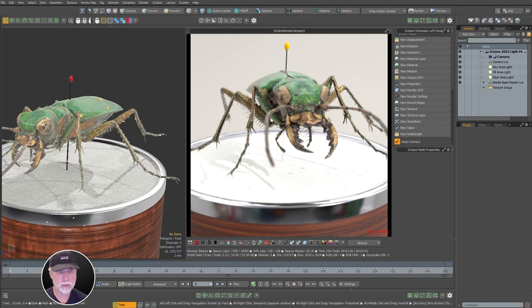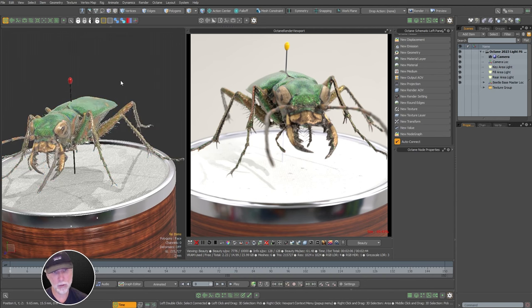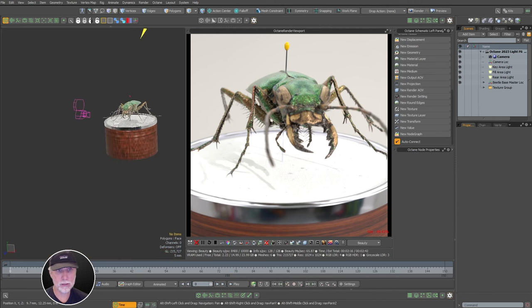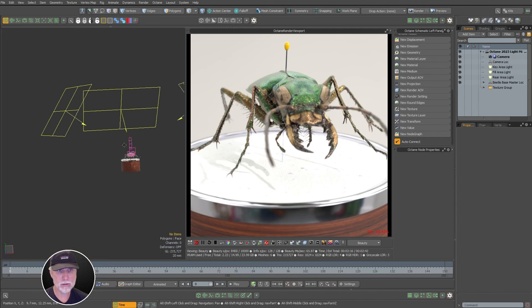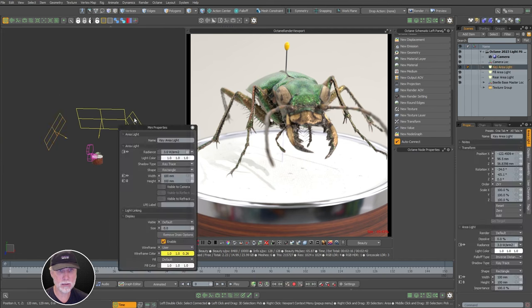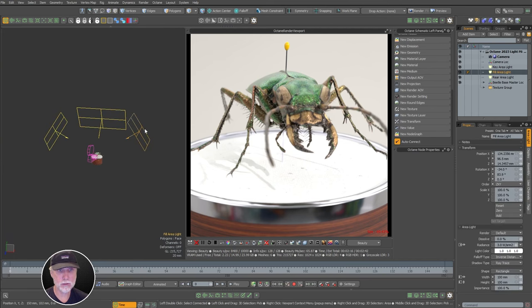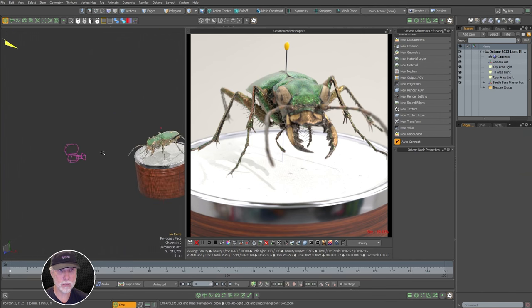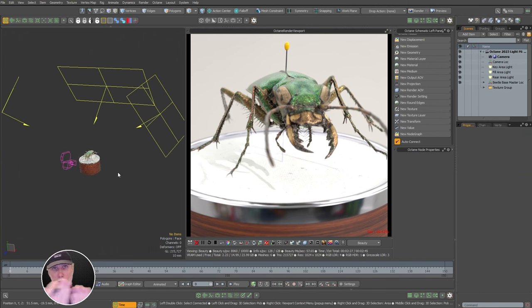I've got this tiger beetle here — it's a scanned mesh from Sketchfab and attribution to the author is in the description. It's a good subject for this. I've got three area lights in the scene: a key, a fill, and a rear light. Here's the fill, here's the rear, here's the key and my camera. I also have an HDR wrapped around the scene providing light as well.